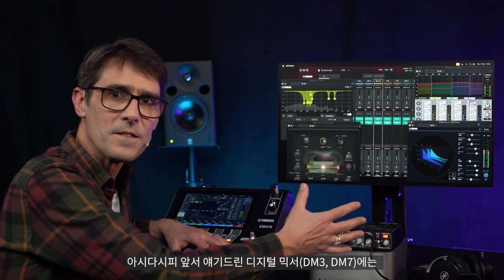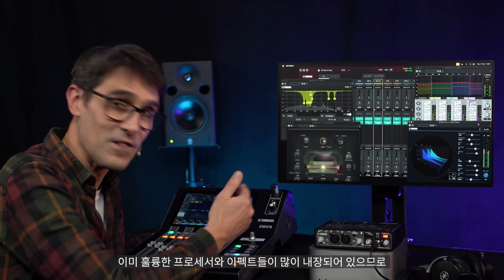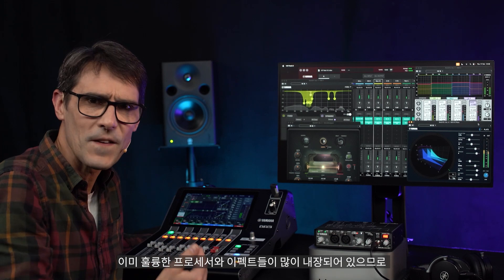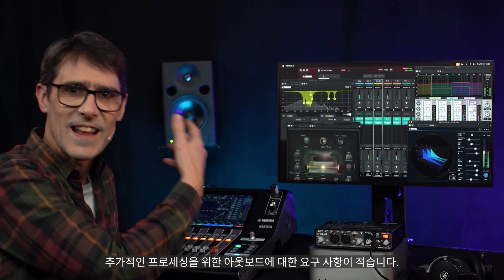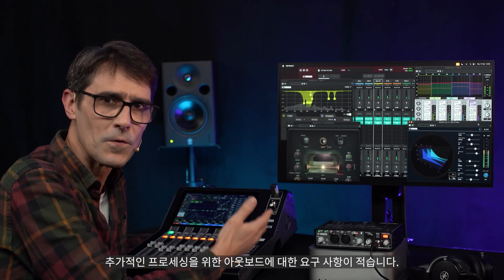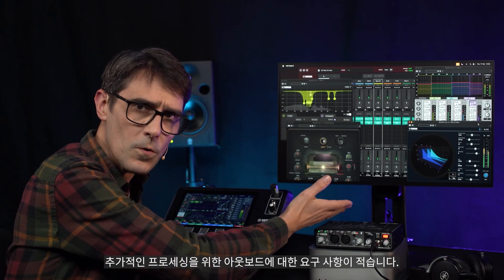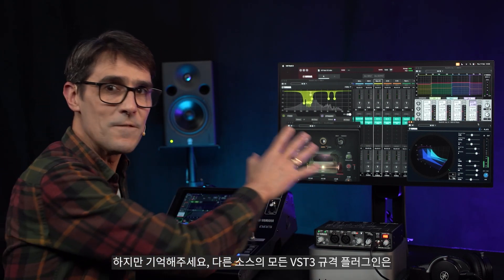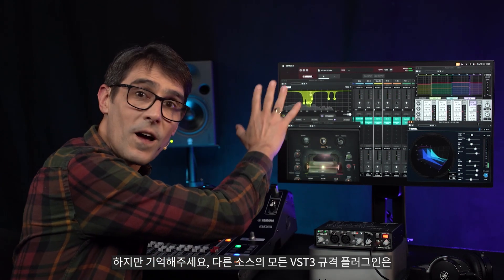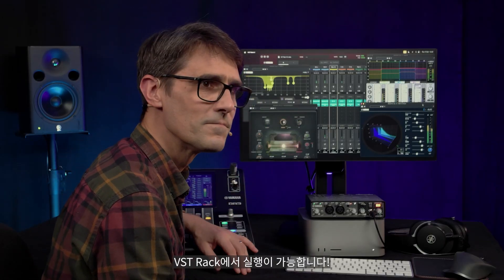Elements comes with digital mixers, which already have a lot of great processors and effects inside them, so there is less requirement for additional processing outboard. But remember, any VST 3 plug-ins from other sources will also run in VST Rack.